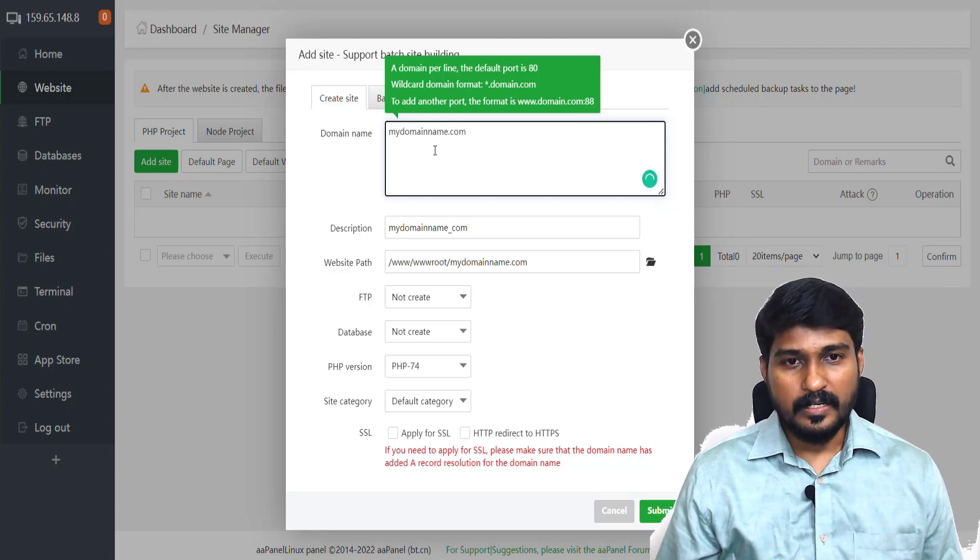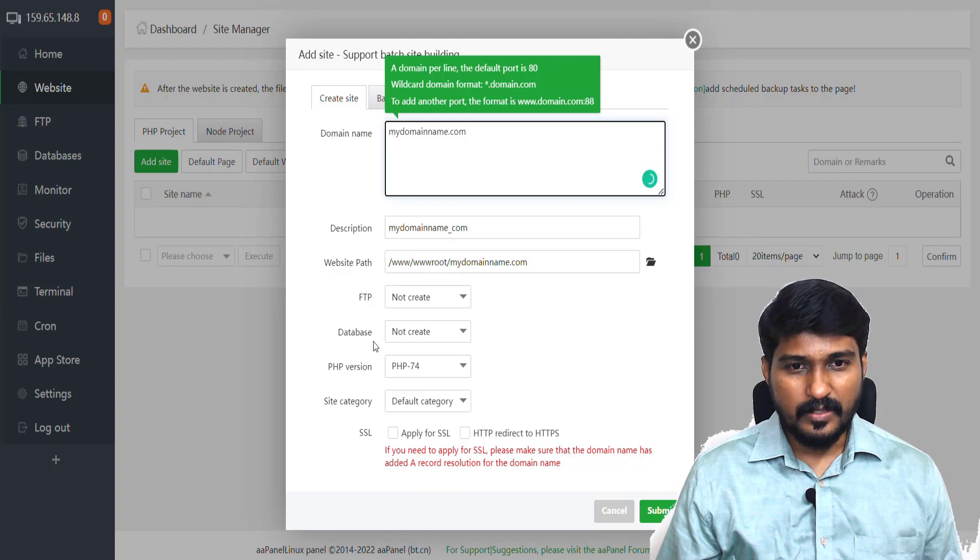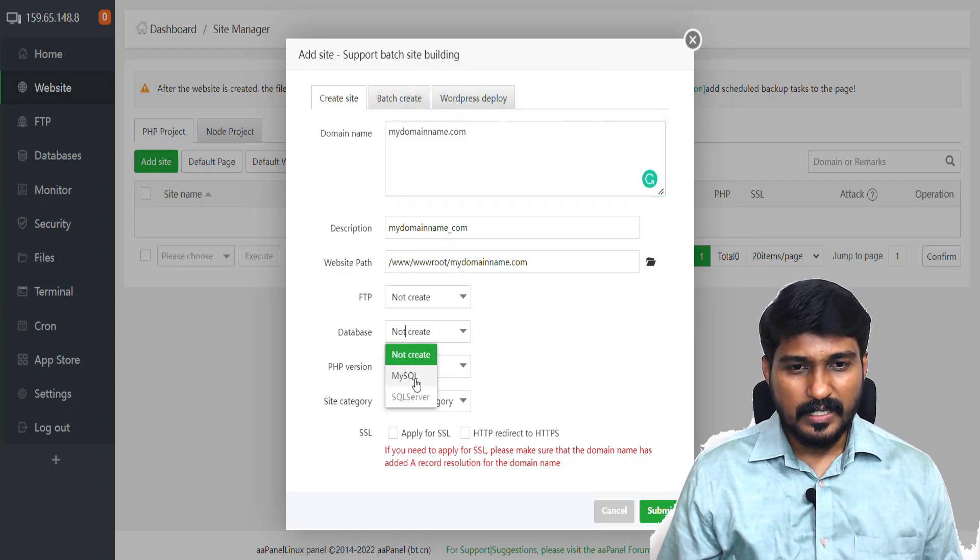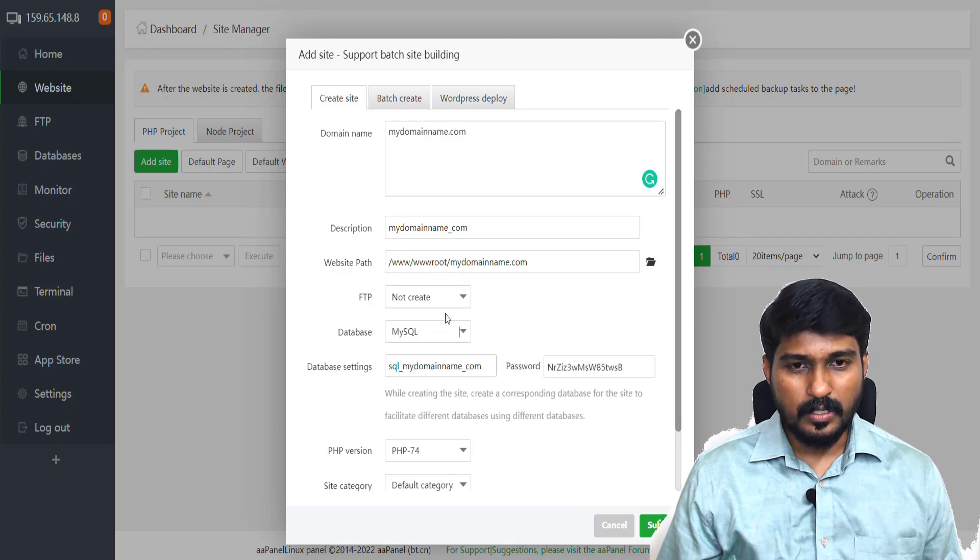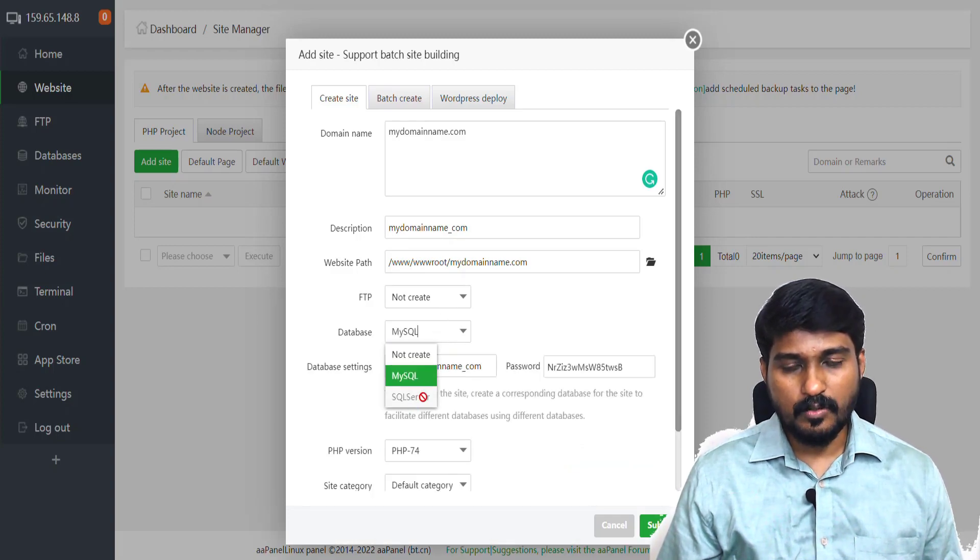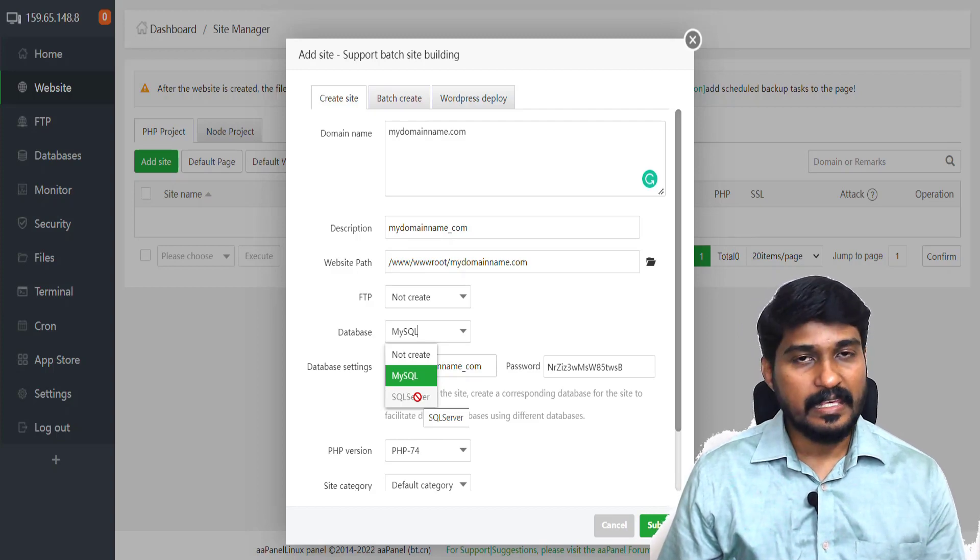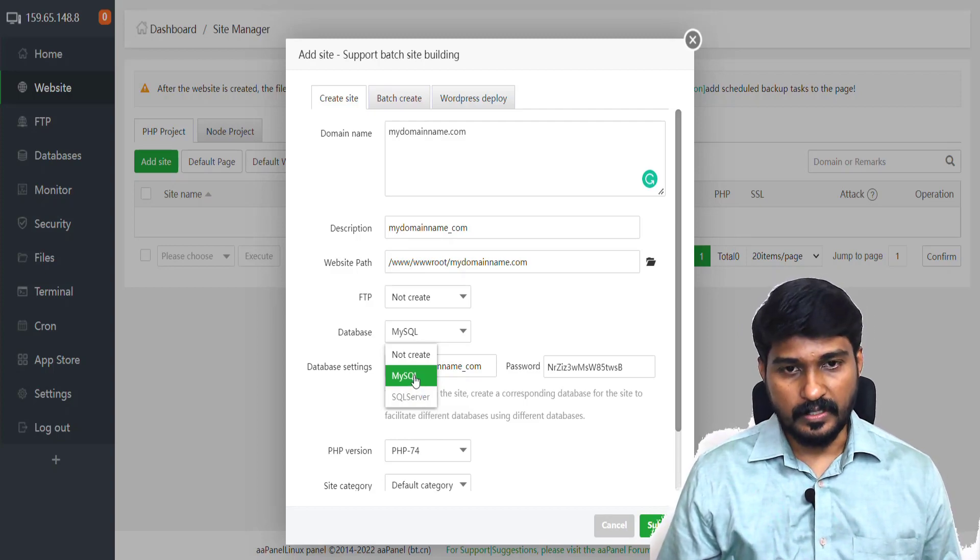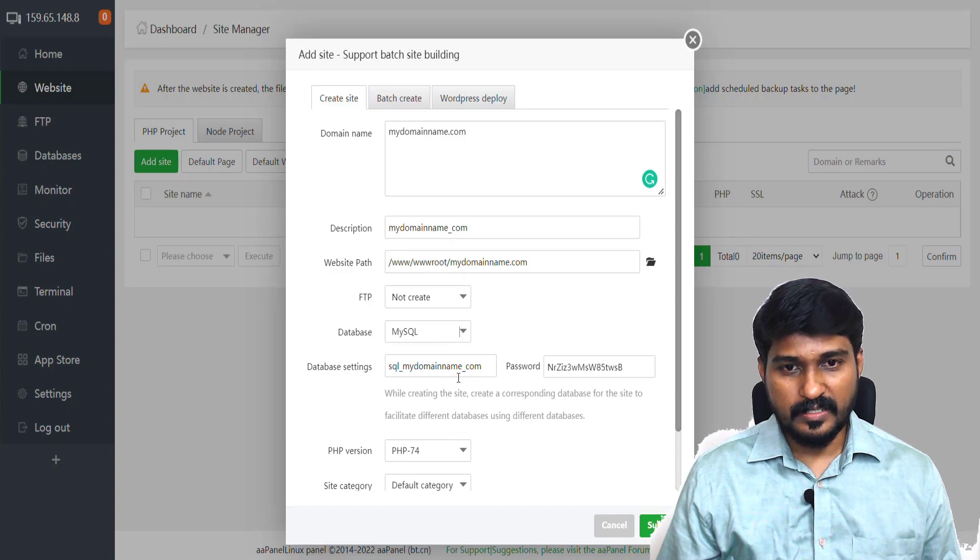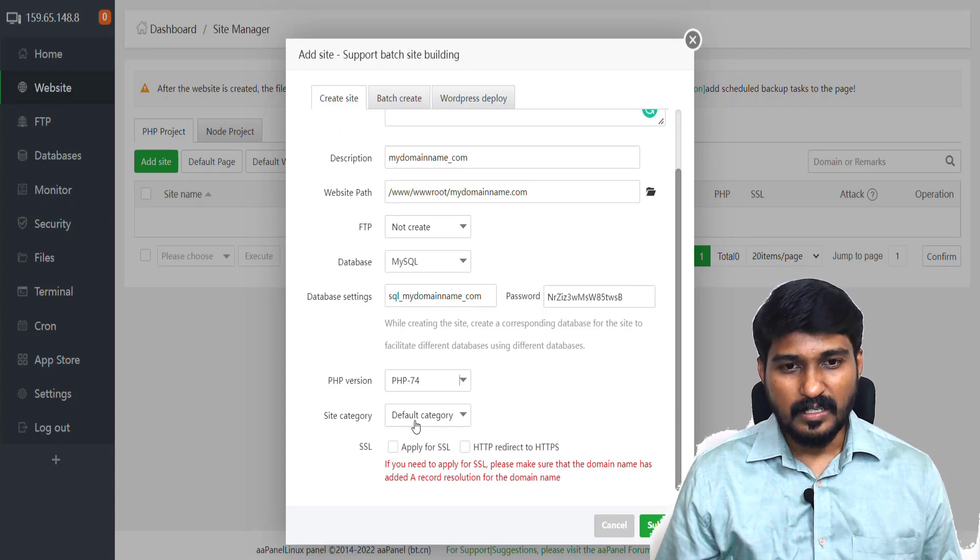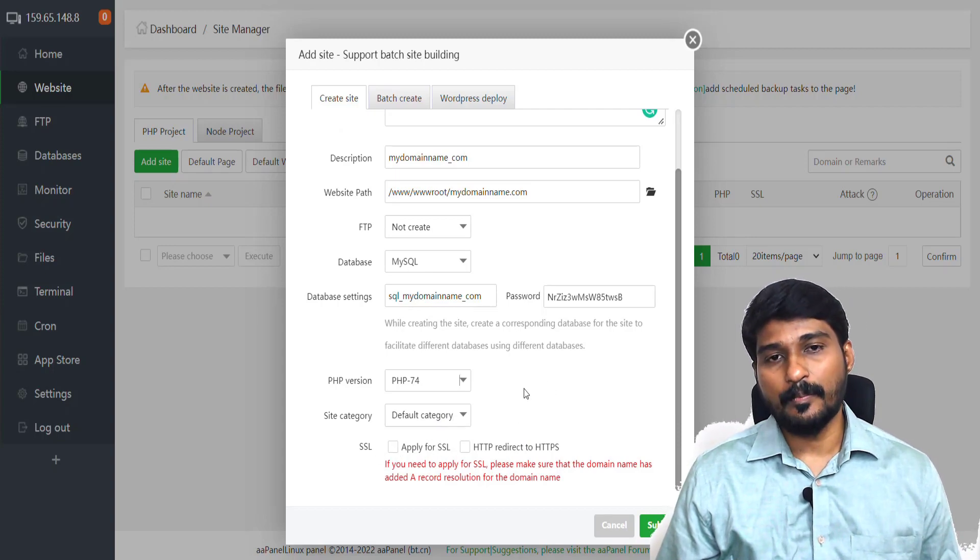Then I choose Select Database as MySQL. You can also have SQL Server, but for that you need to have a paid AA software version. Then the database settings, PHP version, site category.